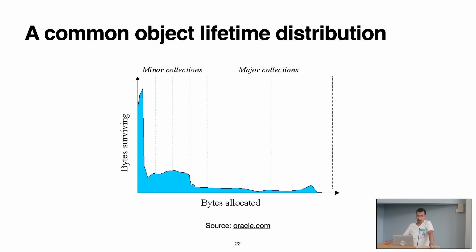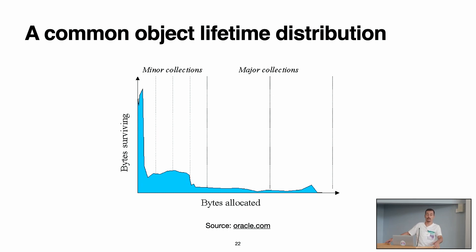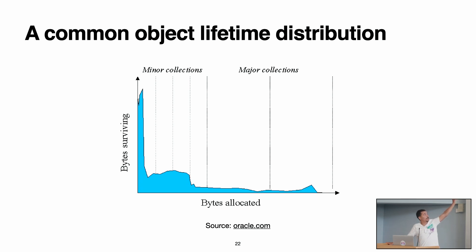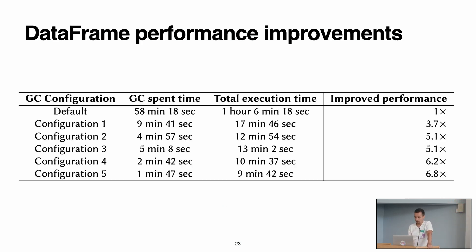So normally, generational garbage collectors, the one that we have in Pharo, they are not developed or they are not configured to have this behavior. For example, this is the normal behavior or the behavior of most applications, and the garbage collectors are normally configured to this, to have the majority of objects that die young, and only a few that stay until the end.